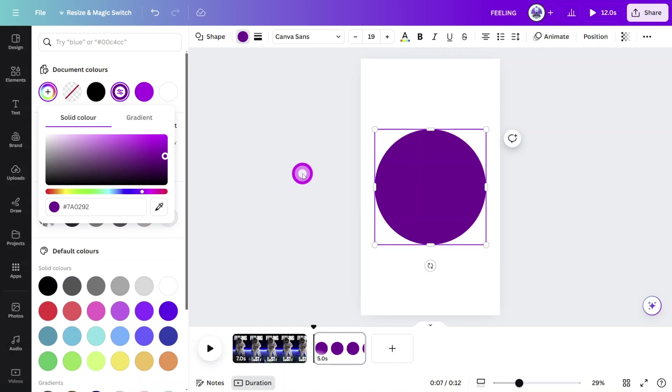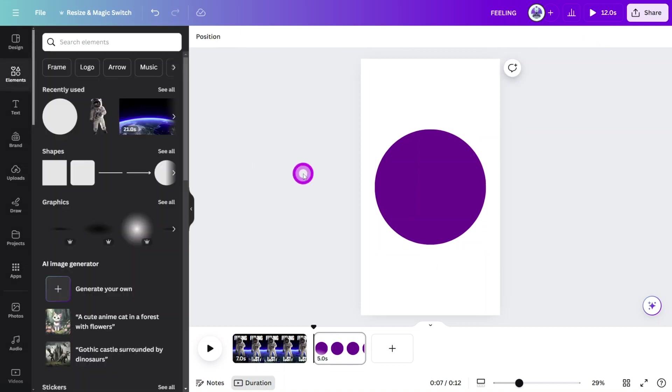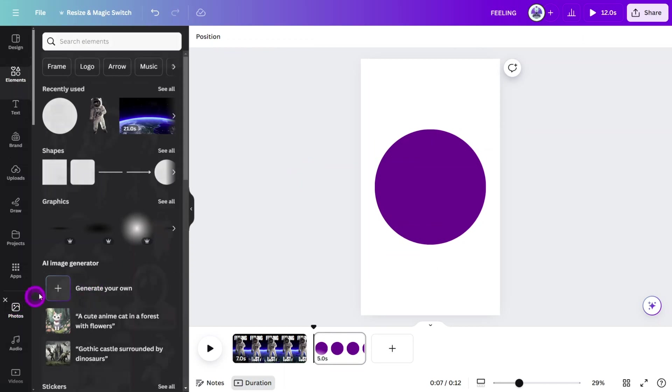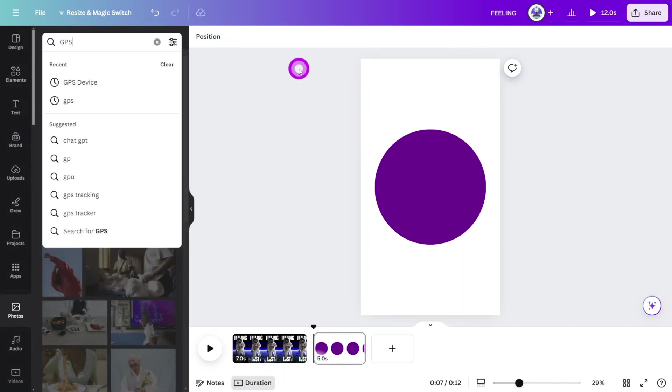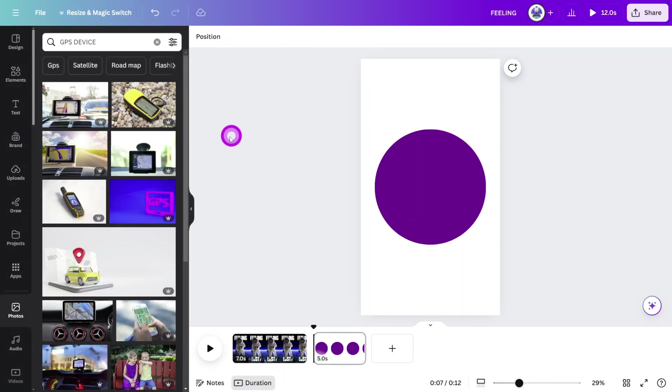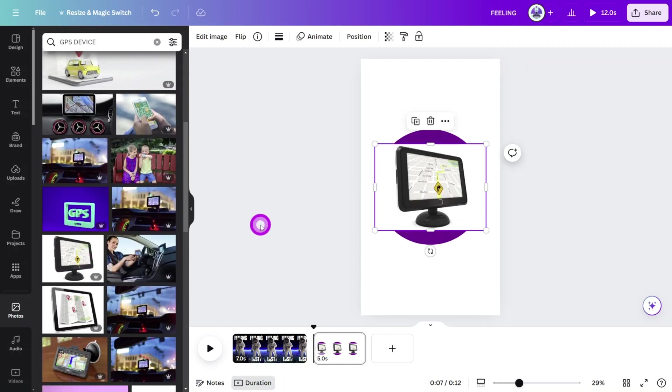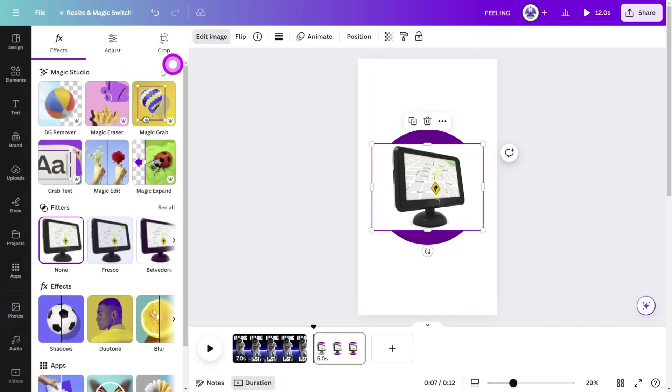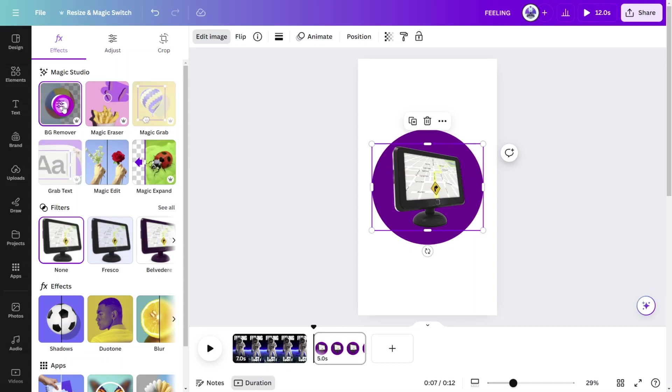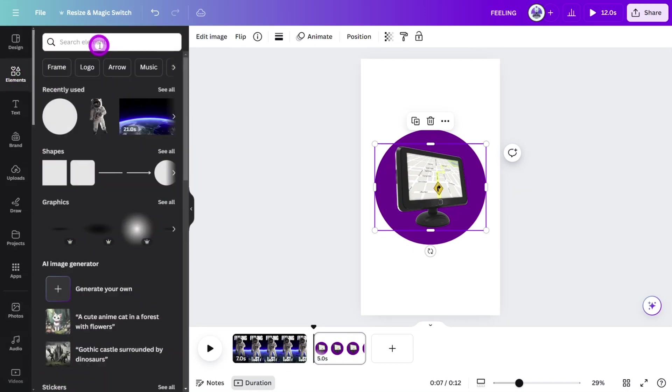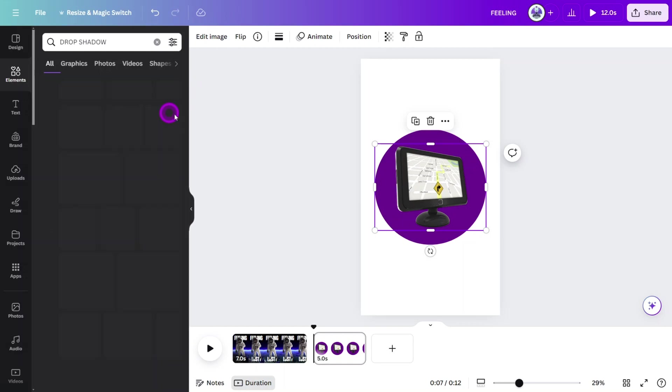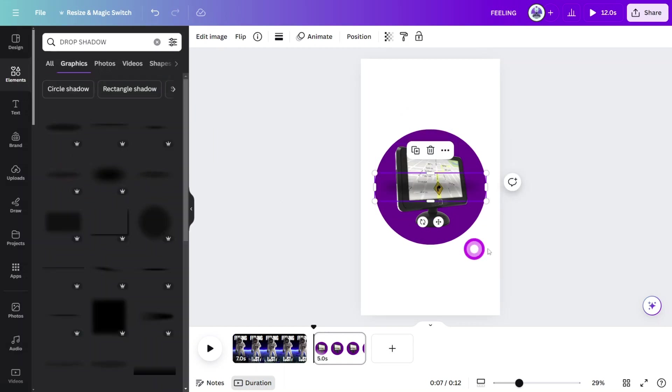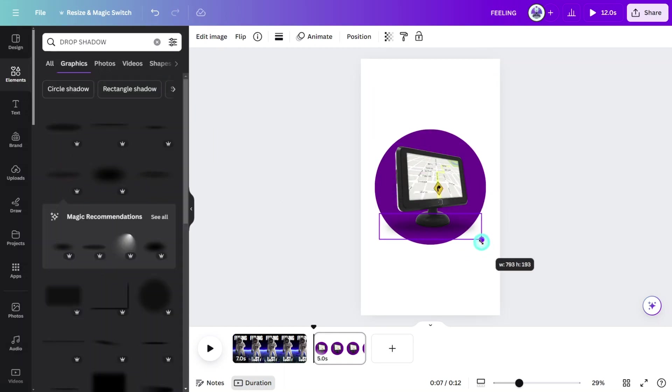Time to add the product image. I'm using a GPS device, but you can use a variety of products for this type of advertisement. Open the photos section and search for GPS device. Select this one. Then open the edit image panel and select the background remover tool. Now open the elements tab and search for a drop shadow. Select this one. Place it beneath the GPS device and in the layers panel, move it behind the product layer.